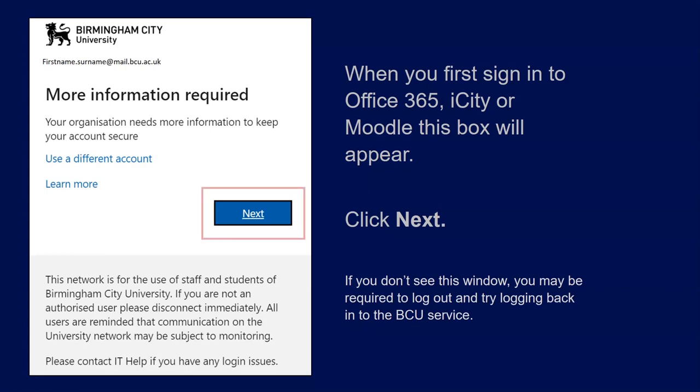If you don't see this window, you may be required to log out and try logging back in to the BCU service.